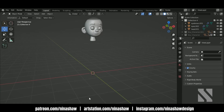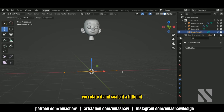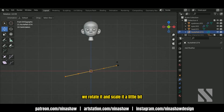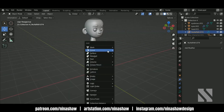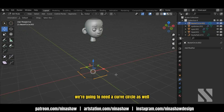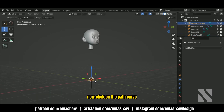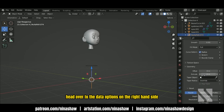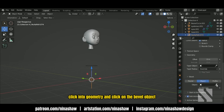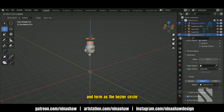First of all, what you want to do is add a path curve. We'll rotate it and scale it a little bit. We're going to need a curve circle as well, and we're going to scale it down. Now click on the path curve, head over to the data options on the right hand side, click into geometry and click under bevel object, then select the bezier circle — it will take the same shape and form as the bezier circle.